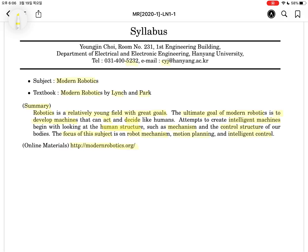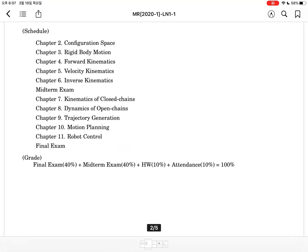I'd like you to visit that website at any time. This is the course schedule. Today I will talk about Chapter 1 as a preview, then Chapter 2, rigid body motion, forward kinematics, velocity kinematics, and inverse kinematics, and then you will take the mid-term exam. After that I will teach kinematics of the closed chain, dynamics, trajectory generation, motion planning, and control. Then you will take the final exam.